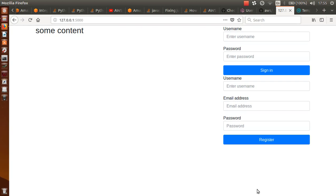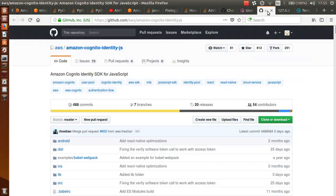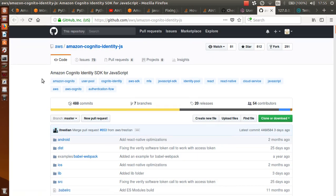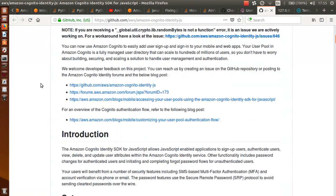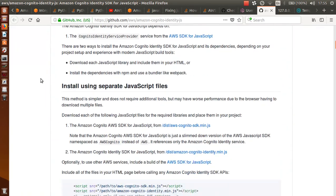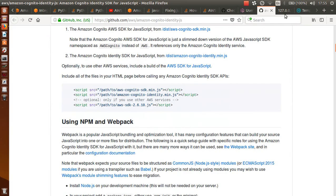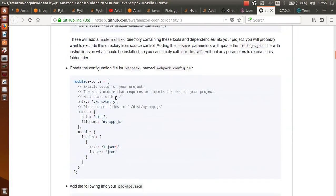Hello everyone. Last tutorial I showed you how you can create these two forms and now we can continue with this project. So first we need to go to this documentation site and we can start implementing our registration procedure.